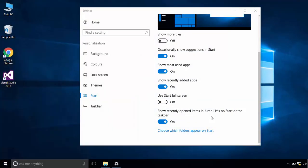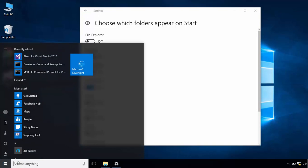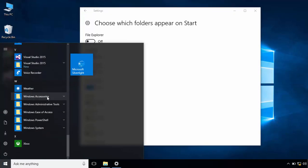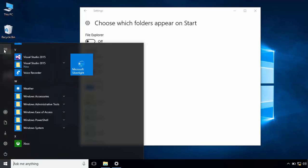Click on which folders appear on start. From here you can enable any of these folders to be appeared on your start menu. These folders will not appear on the menu section. Instead, it will appear on the side menu.